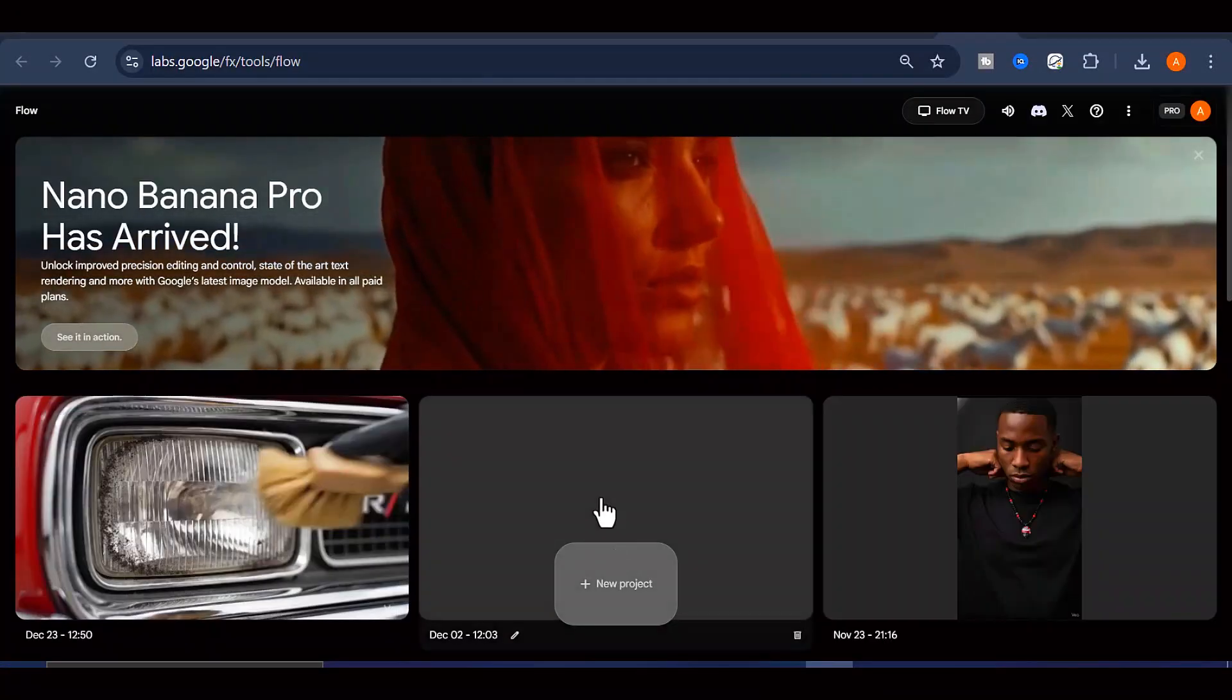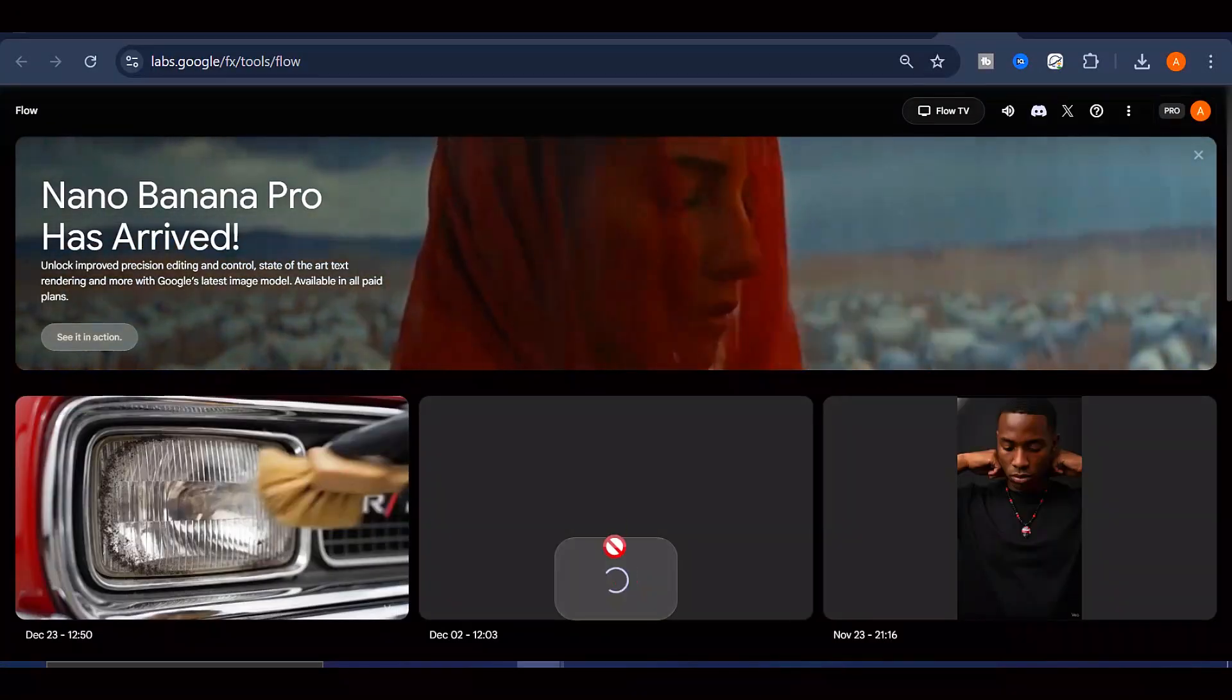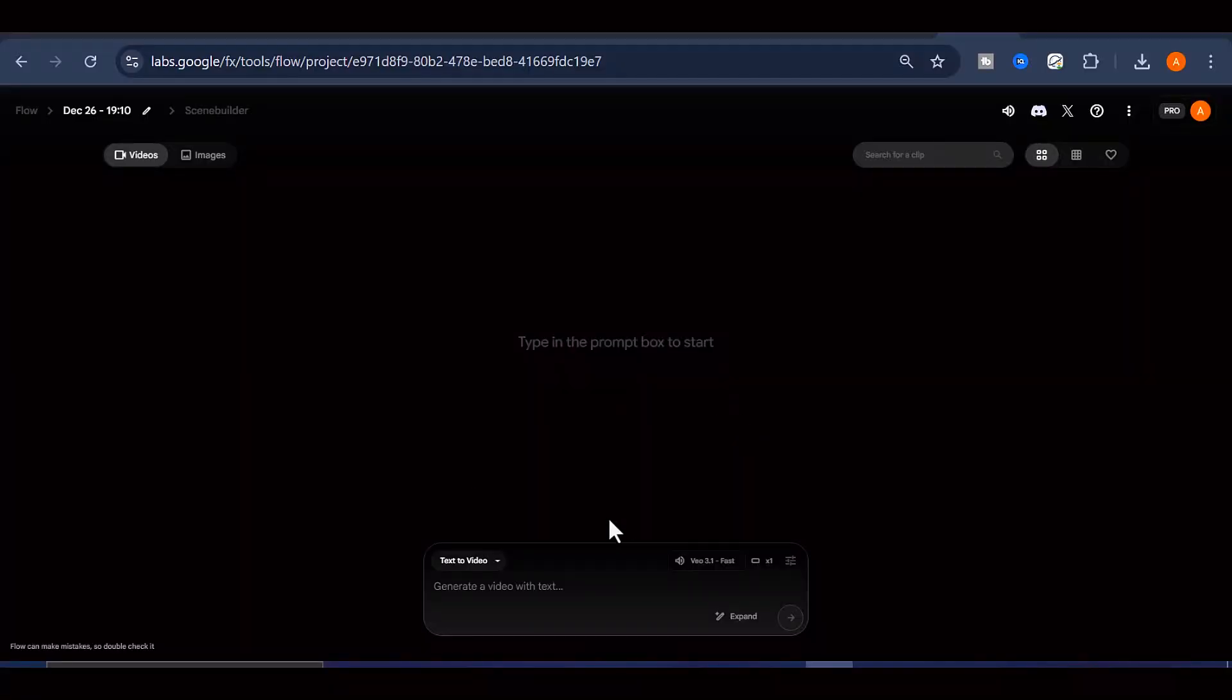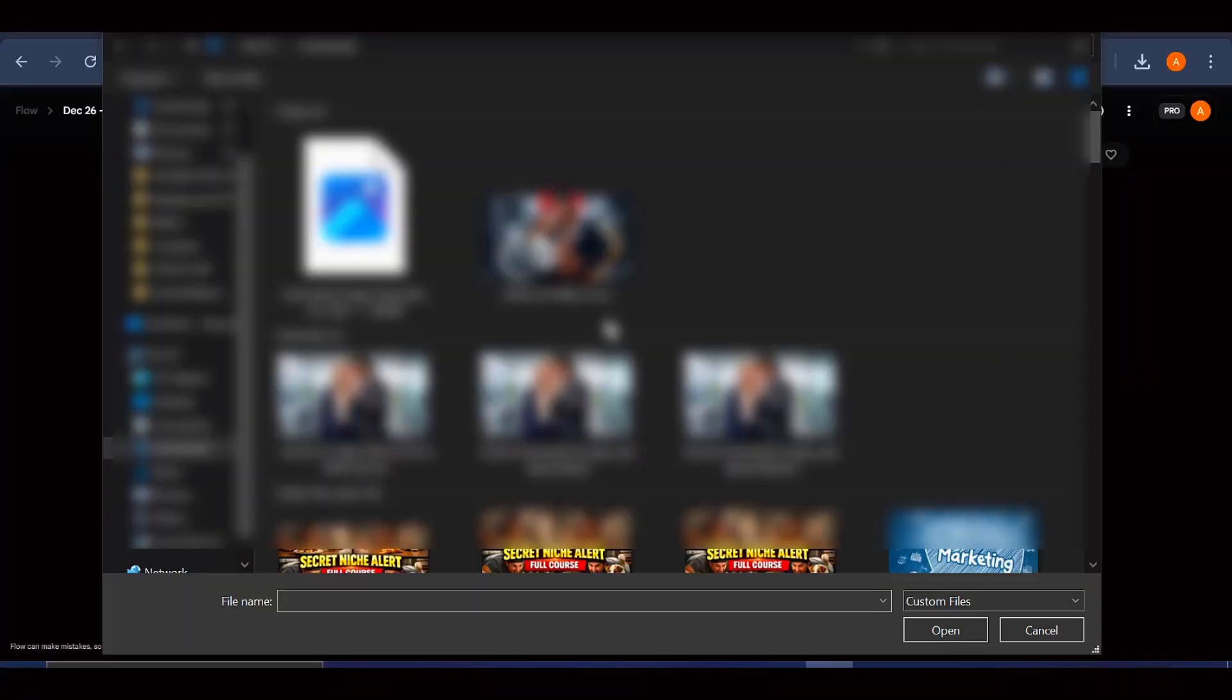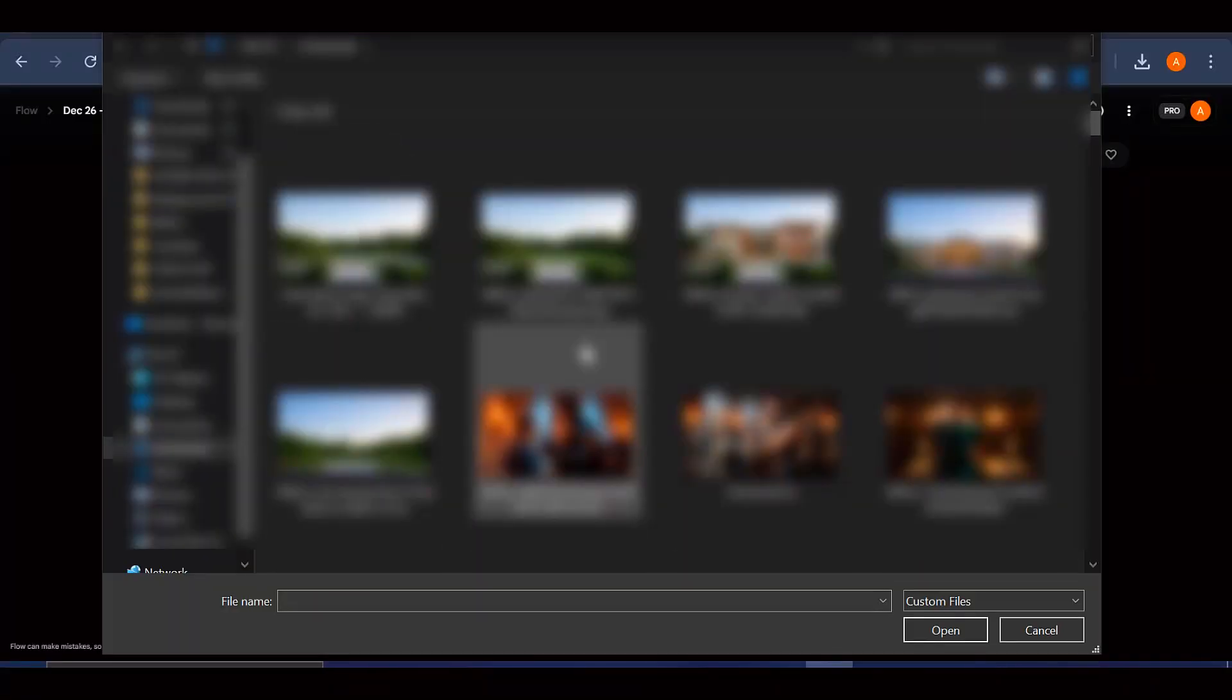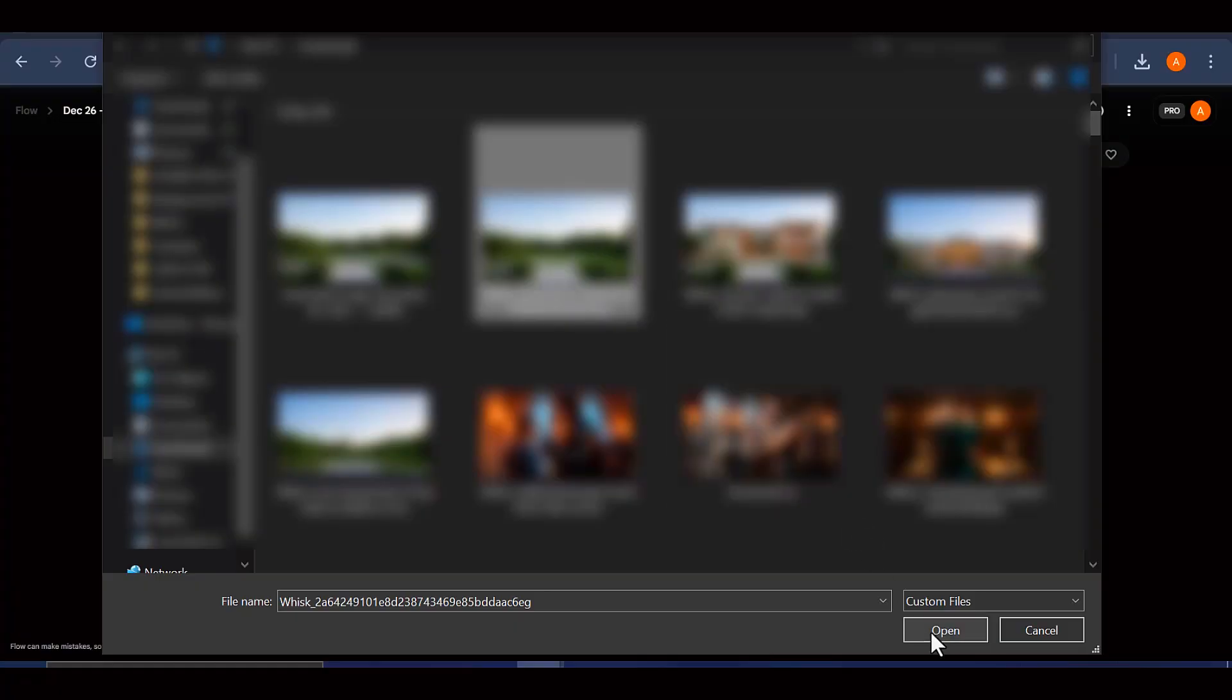Next, click on New Project. Switch the mode from Frames to Video. Upload the image without the house as your first frame and the image with the house as your second frame.